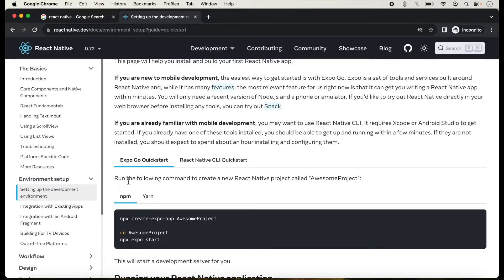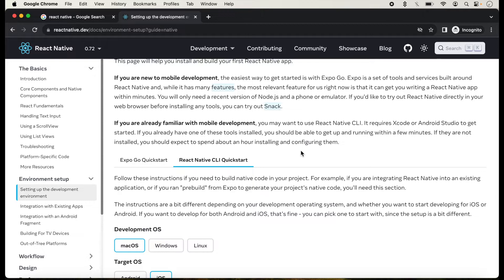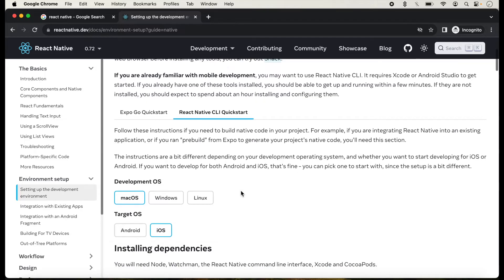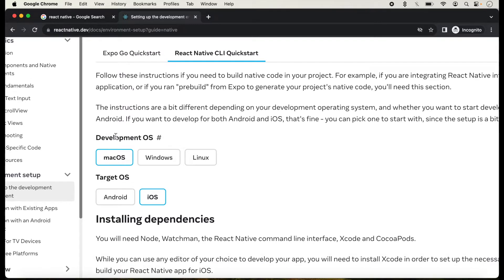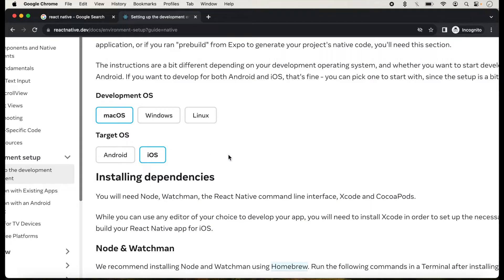In my next videos I will also show you how we can use Expo, but in today's lecture I will show how we can create a React Native application with CLI. With CLI we create applications like real native apps for iOS and Android. We will select development OS as Mac OS, since I am working on Mac OS version 14.0, and we will select iOS as the target platform.